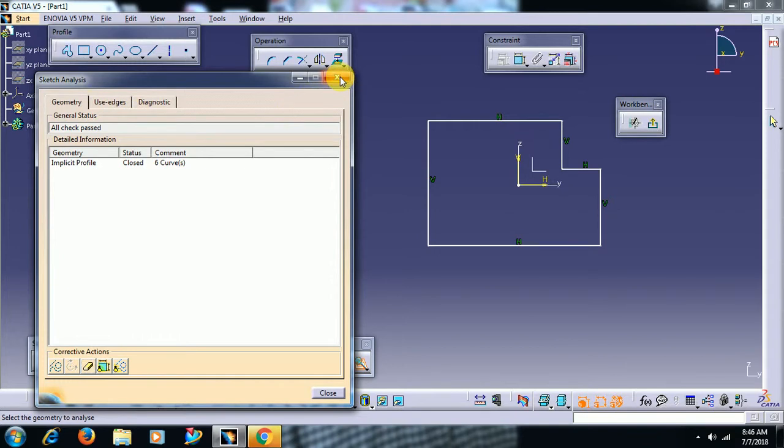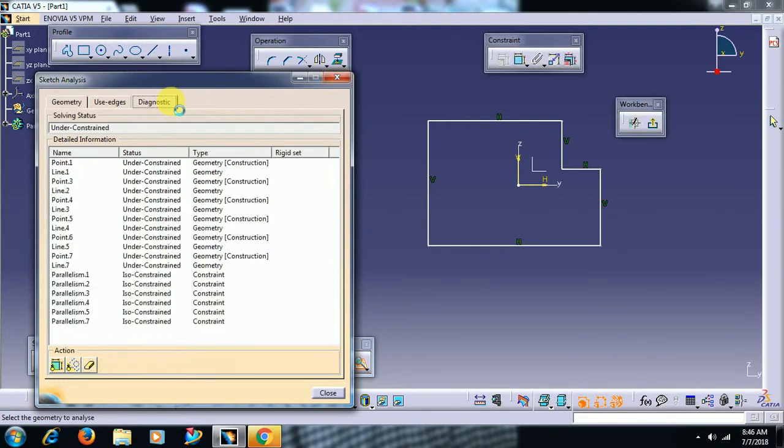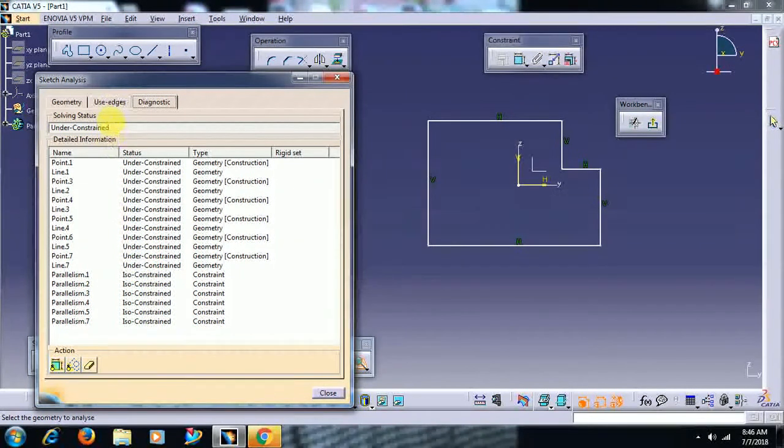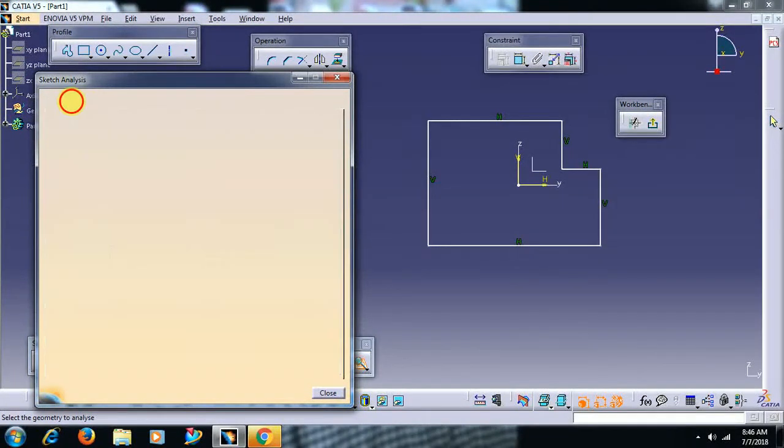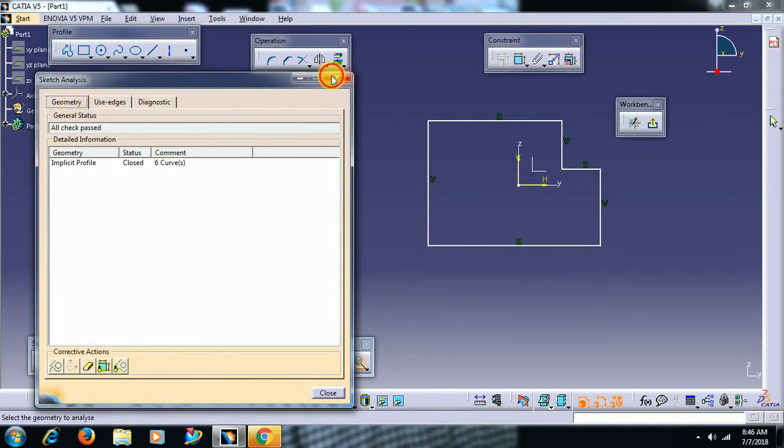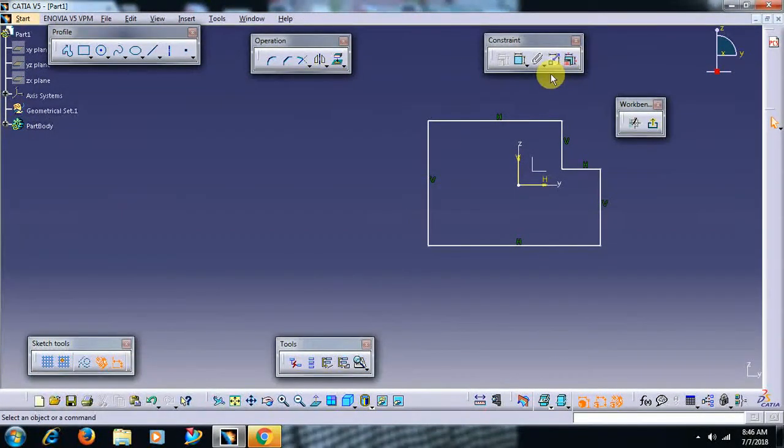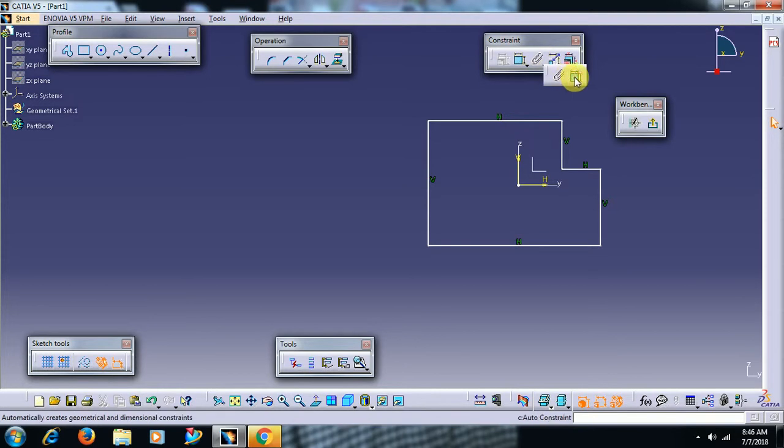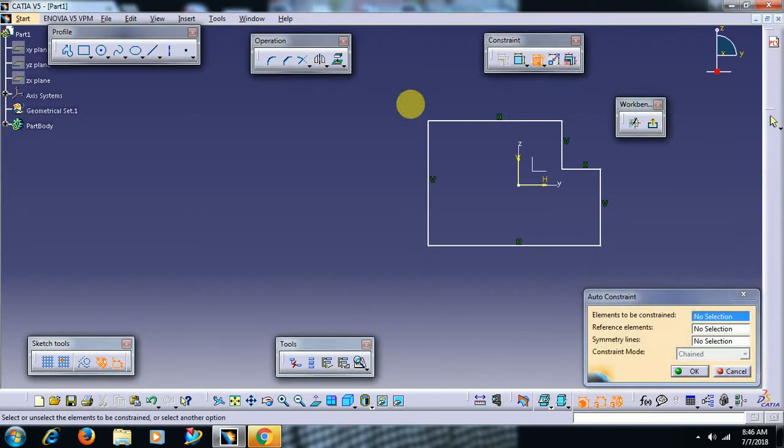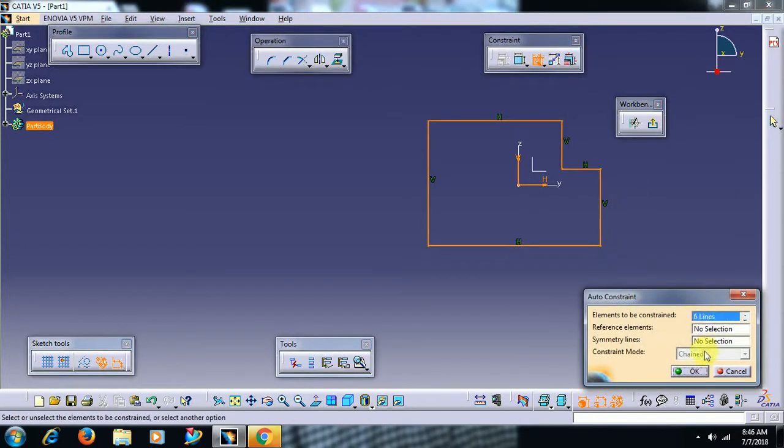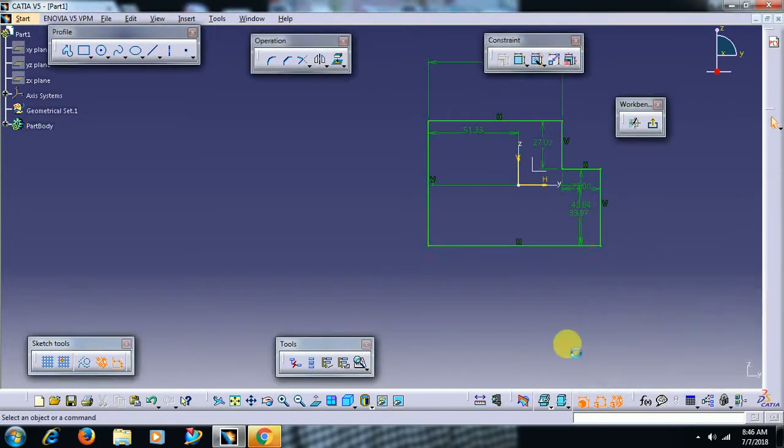You can make use of sketch analysis. Under constraint, under constraint. I will constraint this sketch - fully constraint, auto constraint. I select this, now the sketch has been fully constraint.